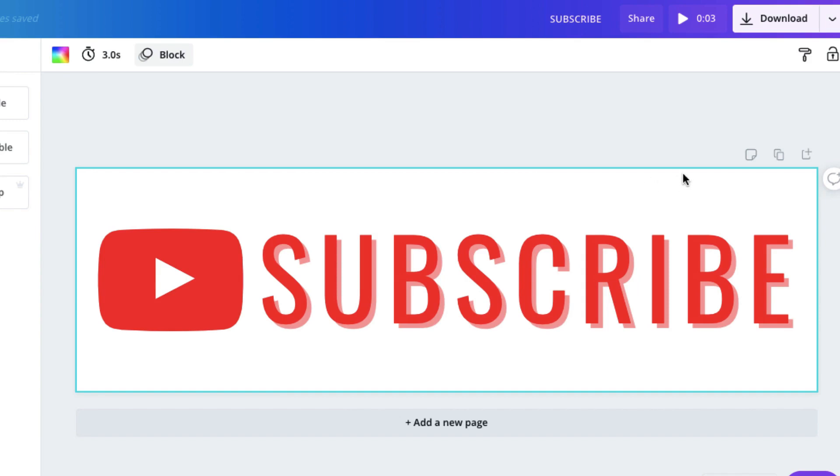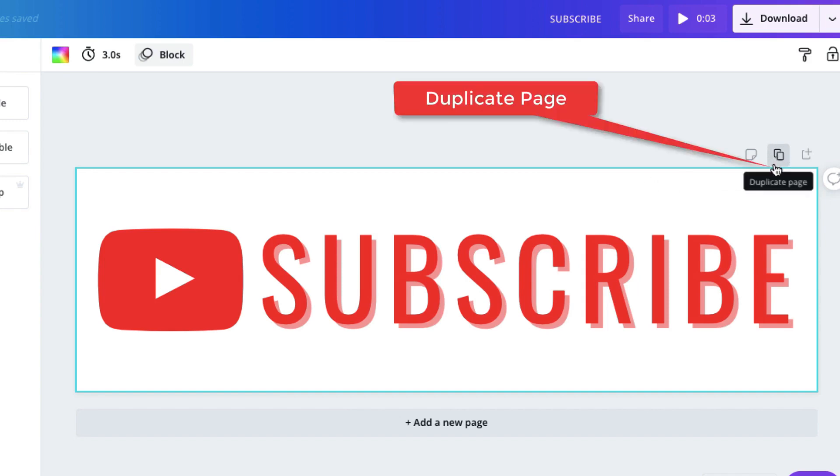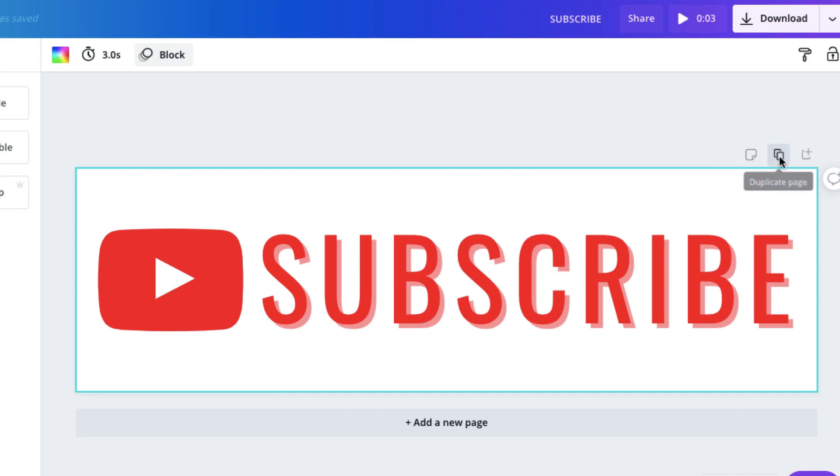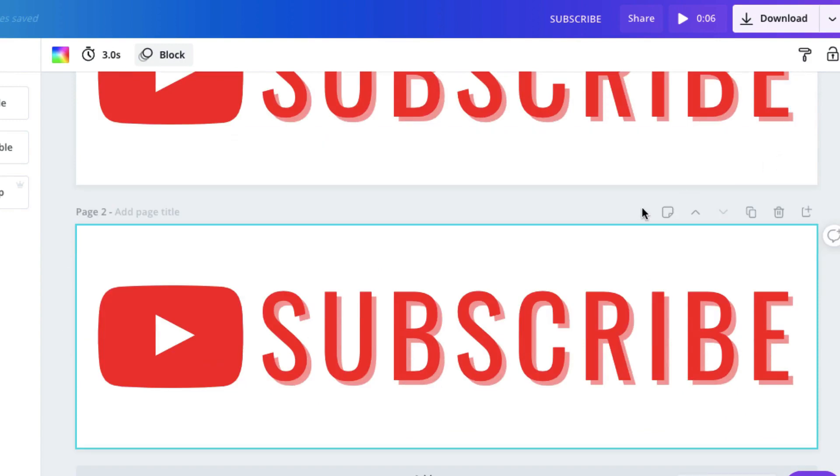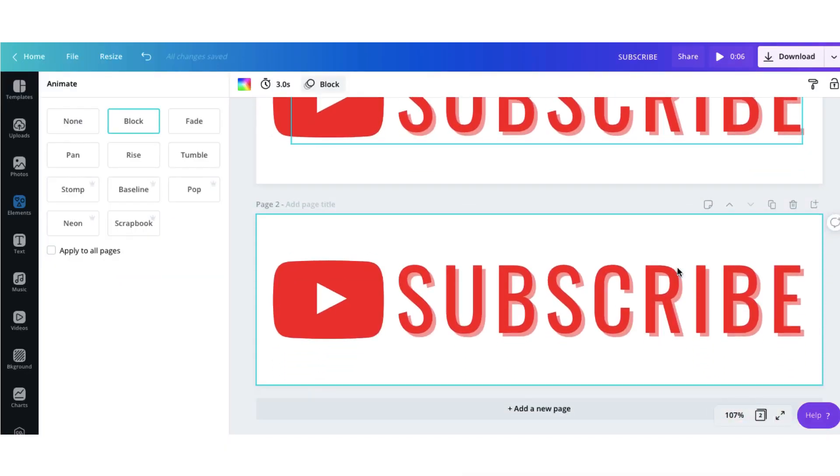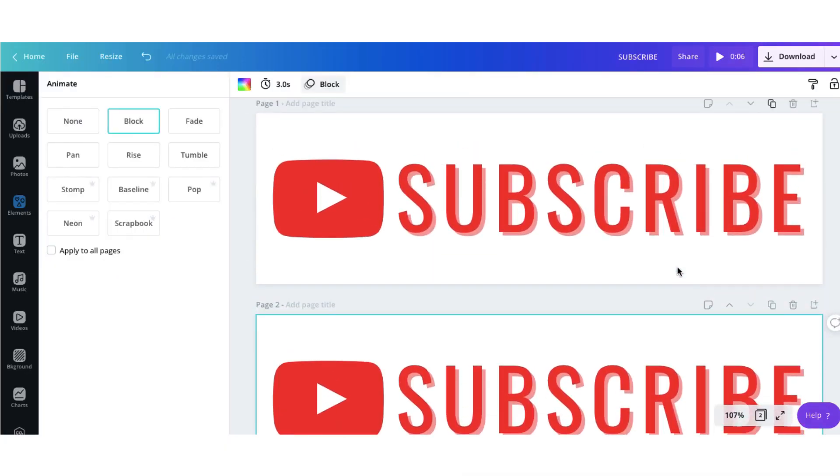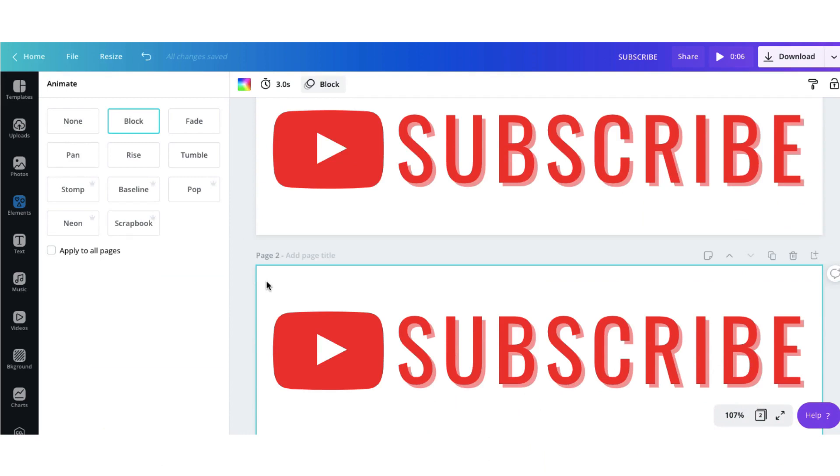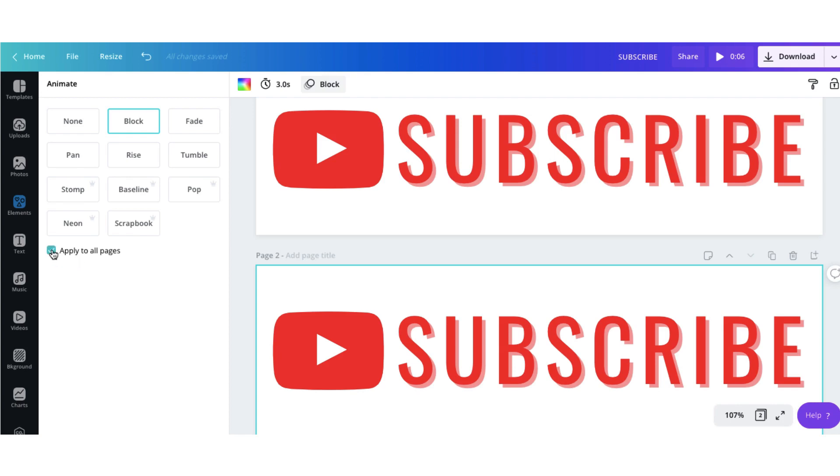Next what I'm going to do is duplicate this page by clicking on the duplicate page button and now I have two pages. I'm now going to make sure that the block animation applies to this page as well. So I'm going to go to the left hand side here and I'm going to check this little box here that says apply to all pages. And that's done.